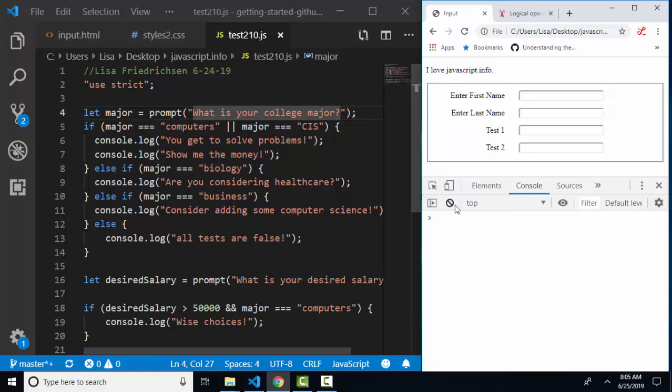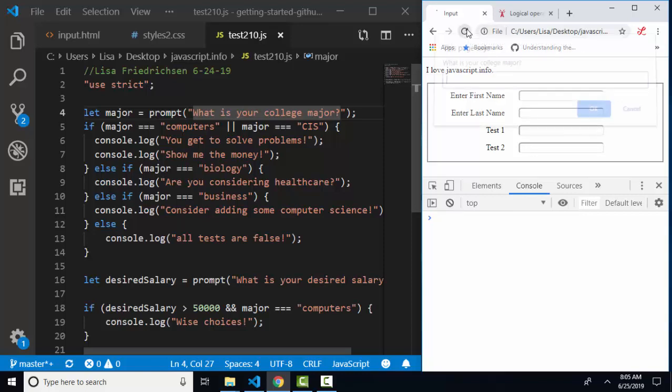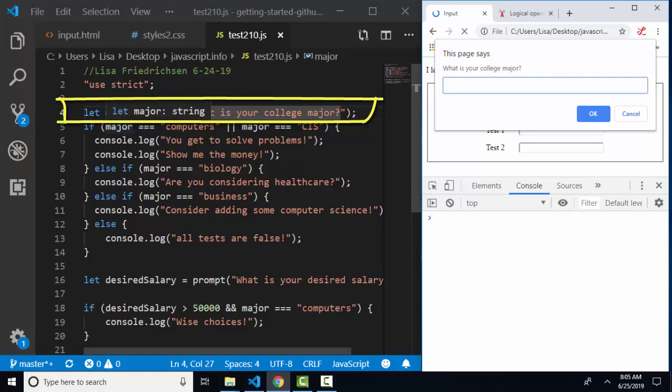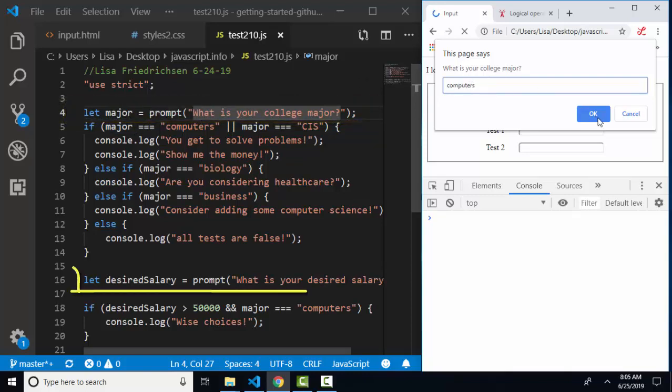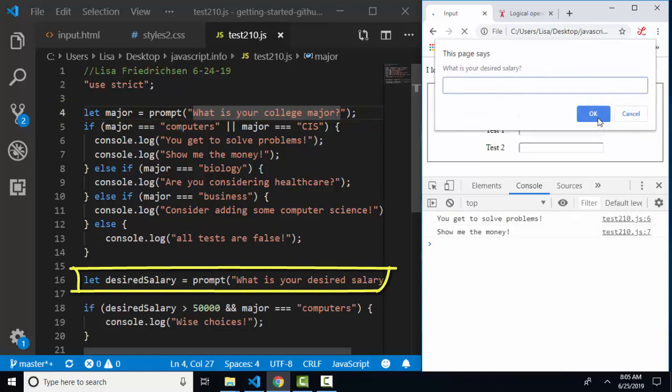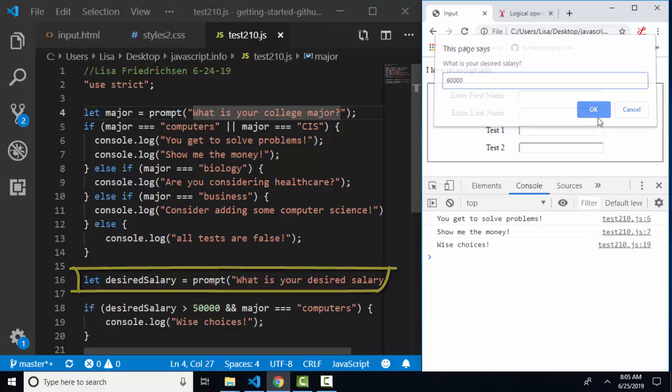Let's run this code and find out what happens. I'll refresh my page and I get my first prompt from line number four. What is your college major? I'm going to type in computers. Click okay. What is your desired salary? I'm going to type in 60,000 and click okay.